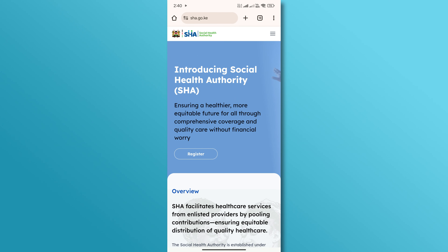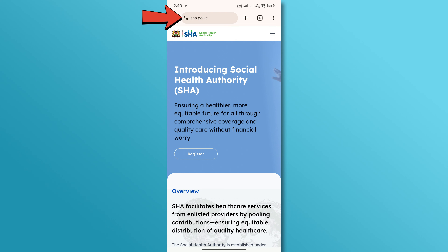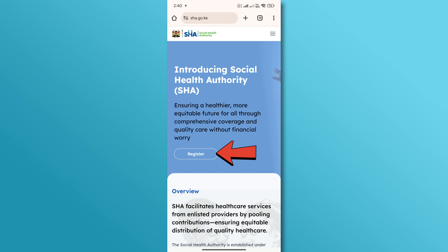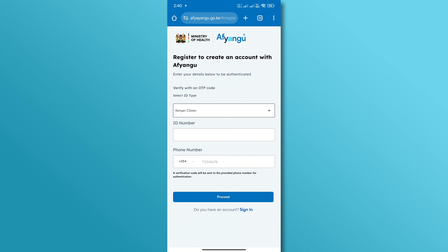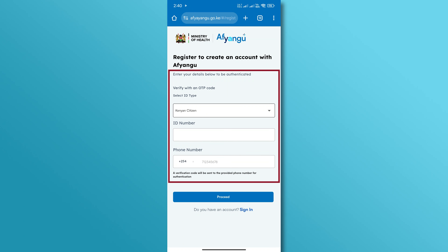First, visit the social health insurance website at www.sha.go.ke. Tap on the register button from the home screen. On the registration page, fill out your national ID and contact details in the provided fields.